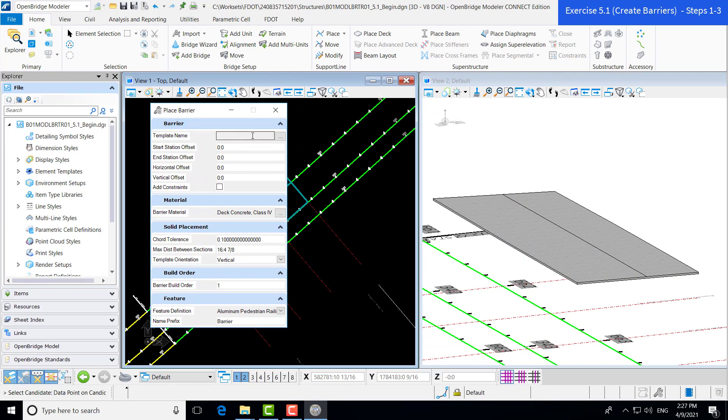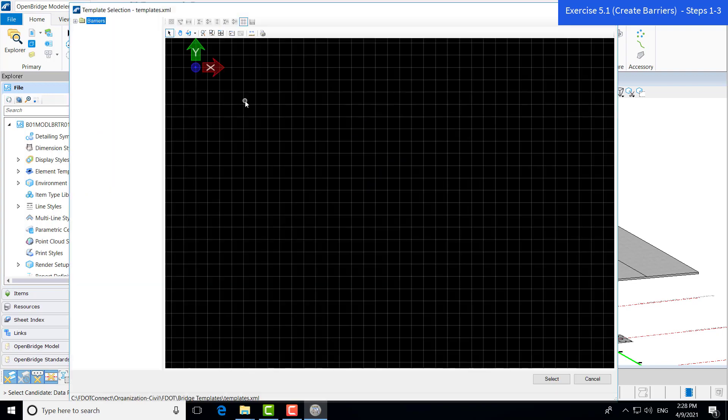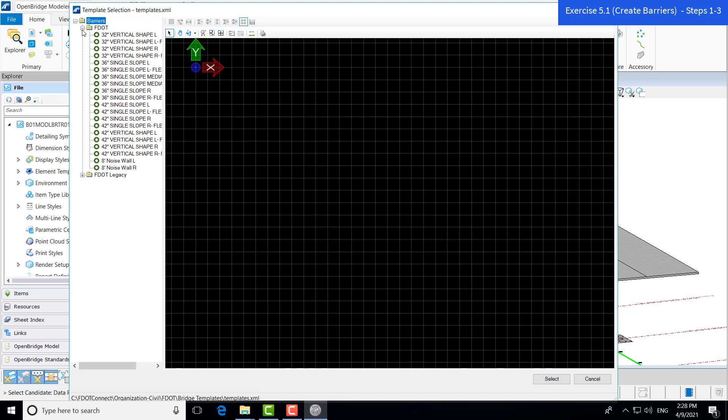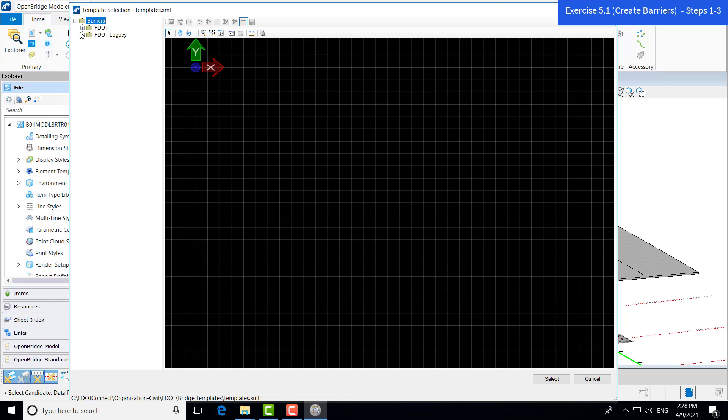The first input for our place barrier dialog box is our template name. I'm going to go ahead and hit the ellipsis and bring up our templates. And here is our template dialog box. Here you can see that the barriers we have pre-populated here are available to us.